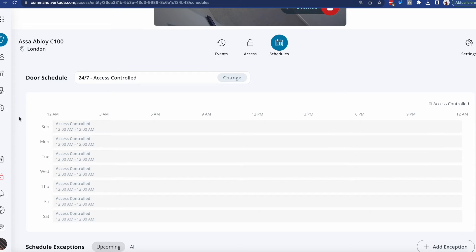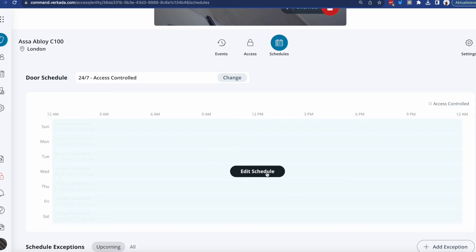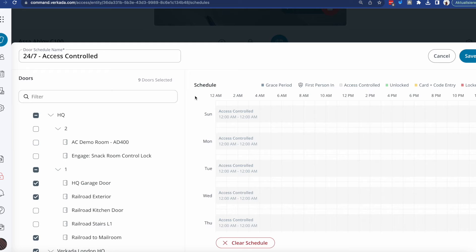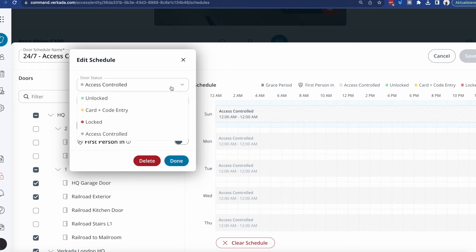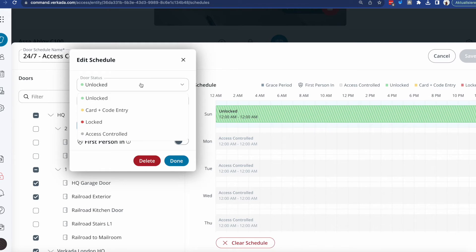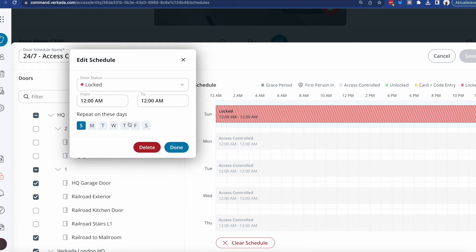Let's see what other options we have by editing the schedule of this door. The door schedule menu is very similar to the access levels one, except it lacks the groups field because it applies to anybody trying to get in. If I click on a day, you'll see different options including 'unlocked' — where the door is unlocked and anybody can get in regardless of whether they're employees or have access levels — and 'locked,' which means that even if you have an access level permitting entry at that time, you will still not be able to get in.